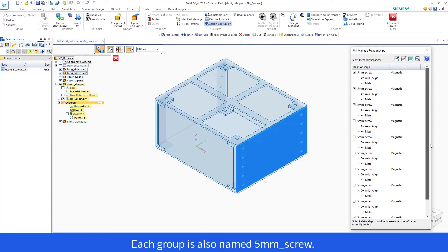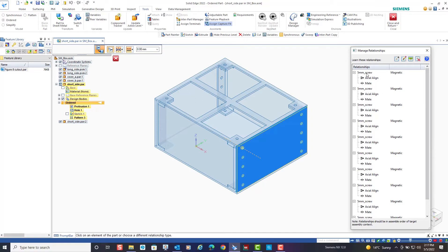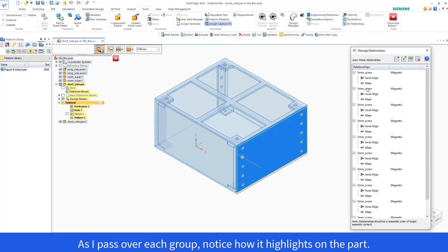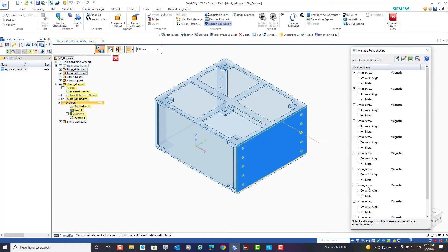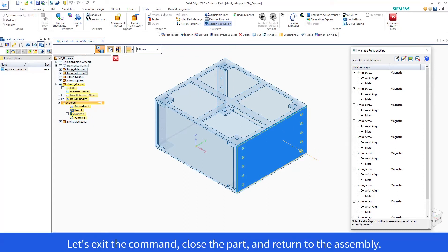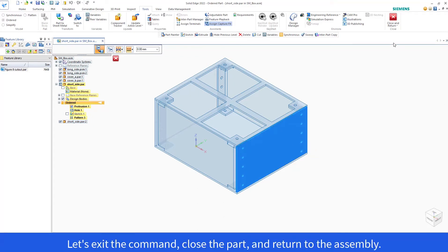Each group is also named 5mm underscore screw. As I pass over each group, notice how it highlights on the part. Let's exit the command, close the part, and return to the assembly.